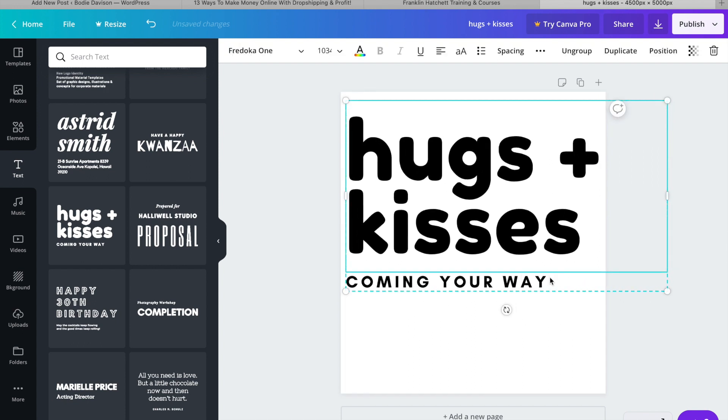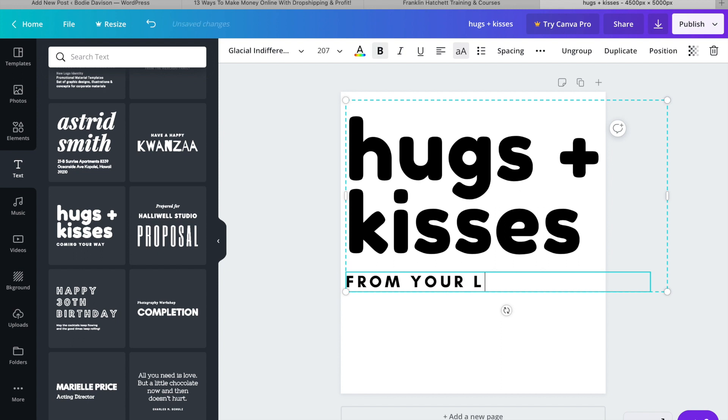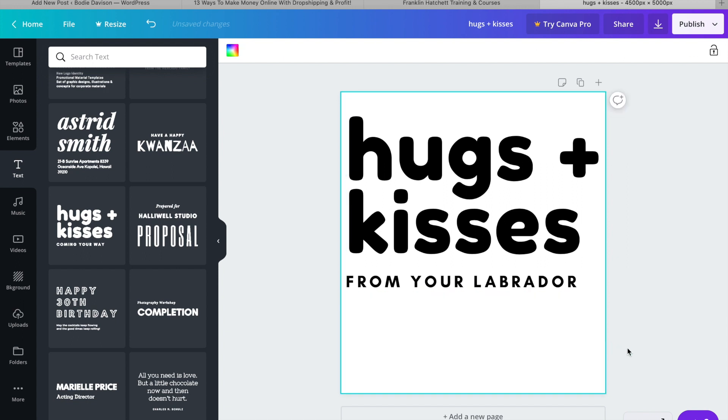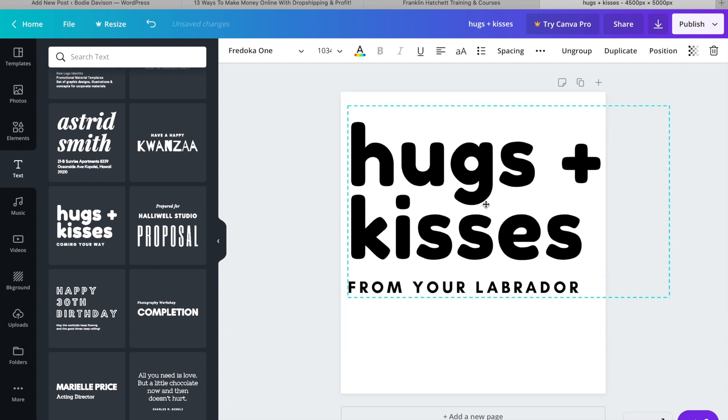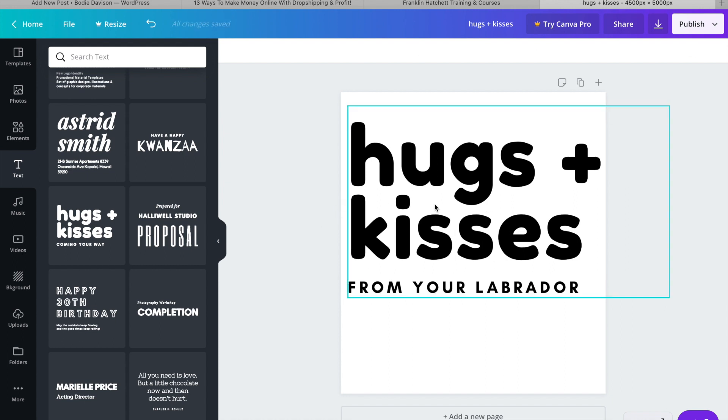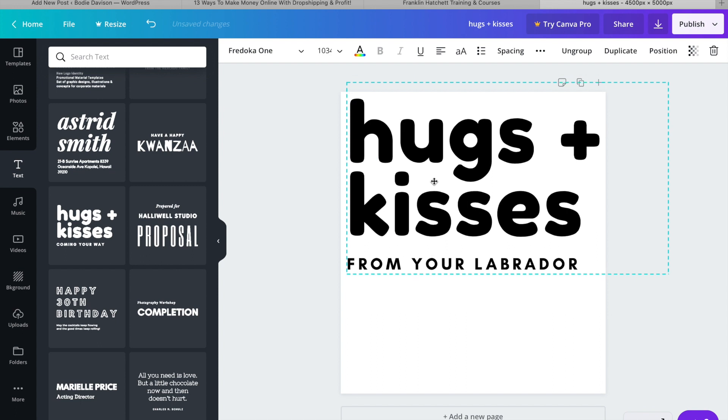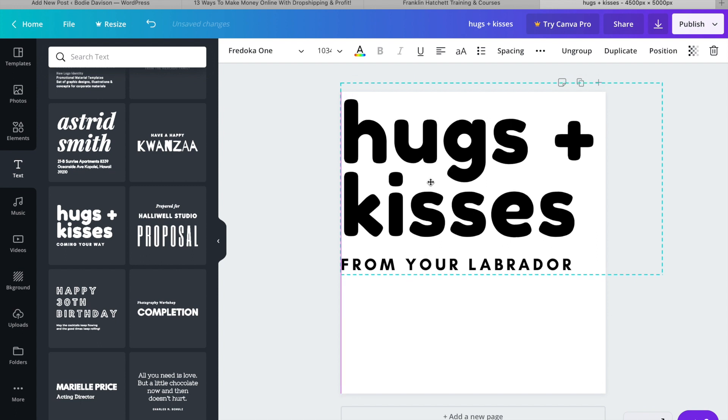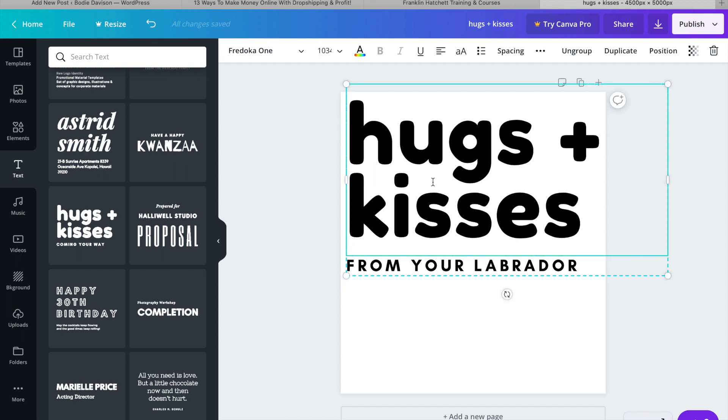We're just going to make it so it fits the page all right. Something like that. And then let's just go hugs and kisses because I'm in the dog niche. Let's go from your Labrador. And that can be our t-shirt design. Obviously, I haven't thought about this design or anything, so just bear with me. I just want to show you guys how to do this. So we will just have this towards the top because that's where you want it to be. Make sure it's kind of center aligned there.